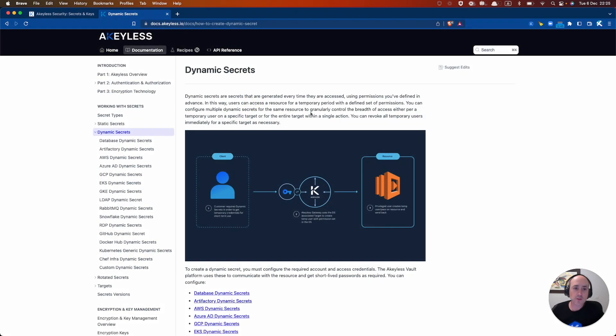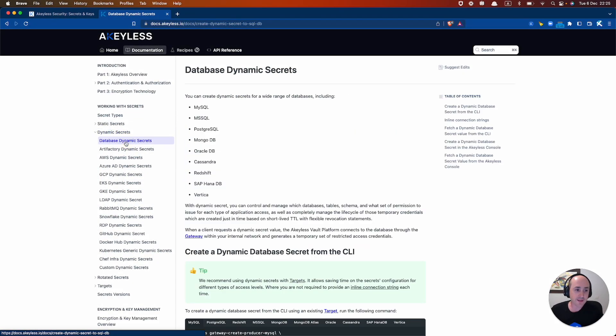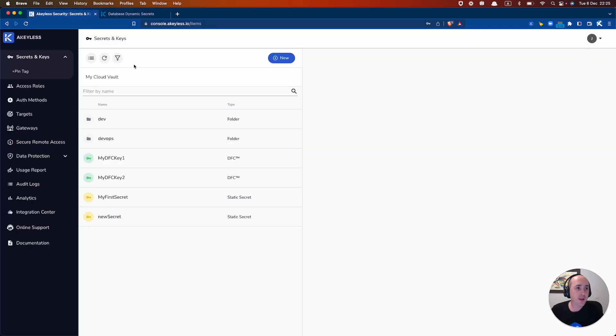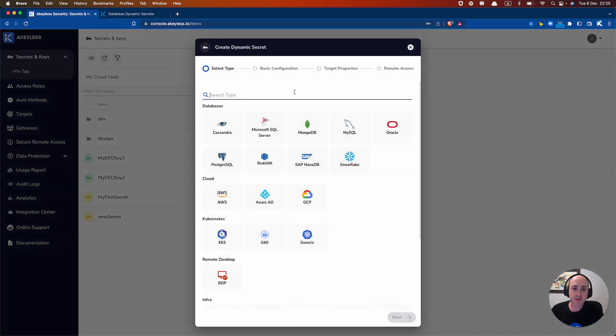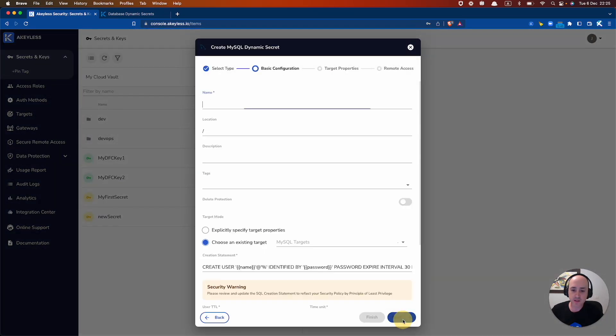So let's get right into it. First, we're going to do a database dynamic secret for our MySQL target. The way we do that is simply by going to Secrets and Keys, hit New, Dynamic Secret, click MySQL, hit Next, give it a name. We'll call it MySQL Dynamic Secret.